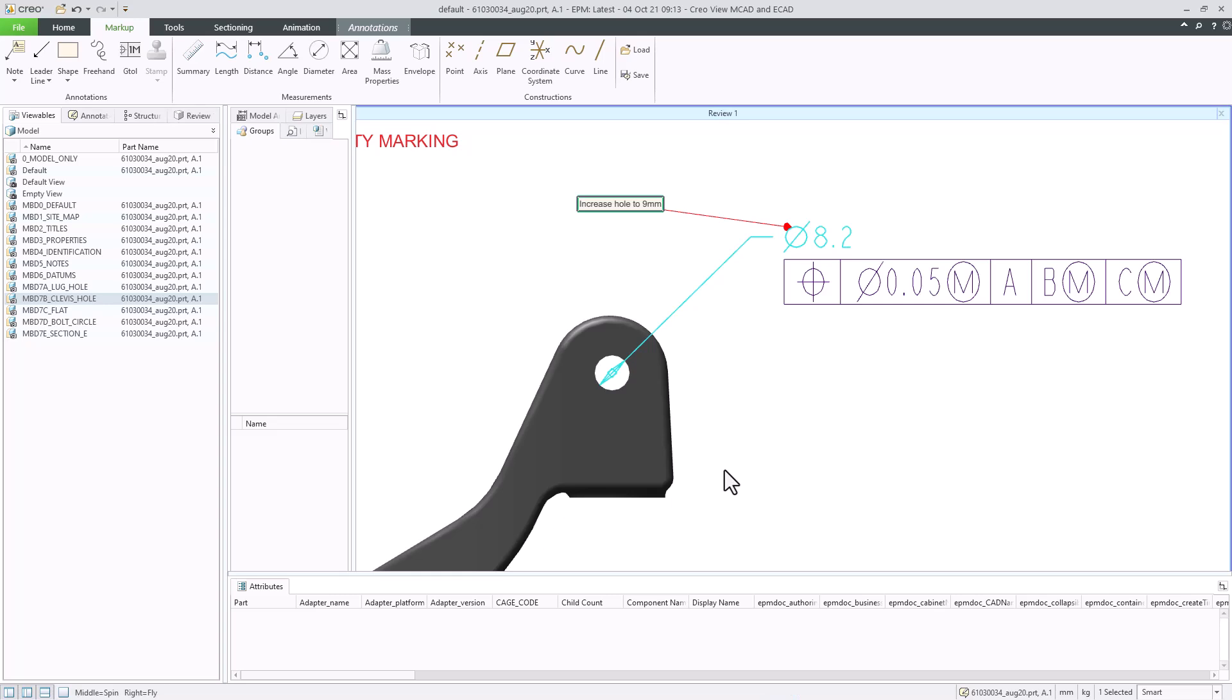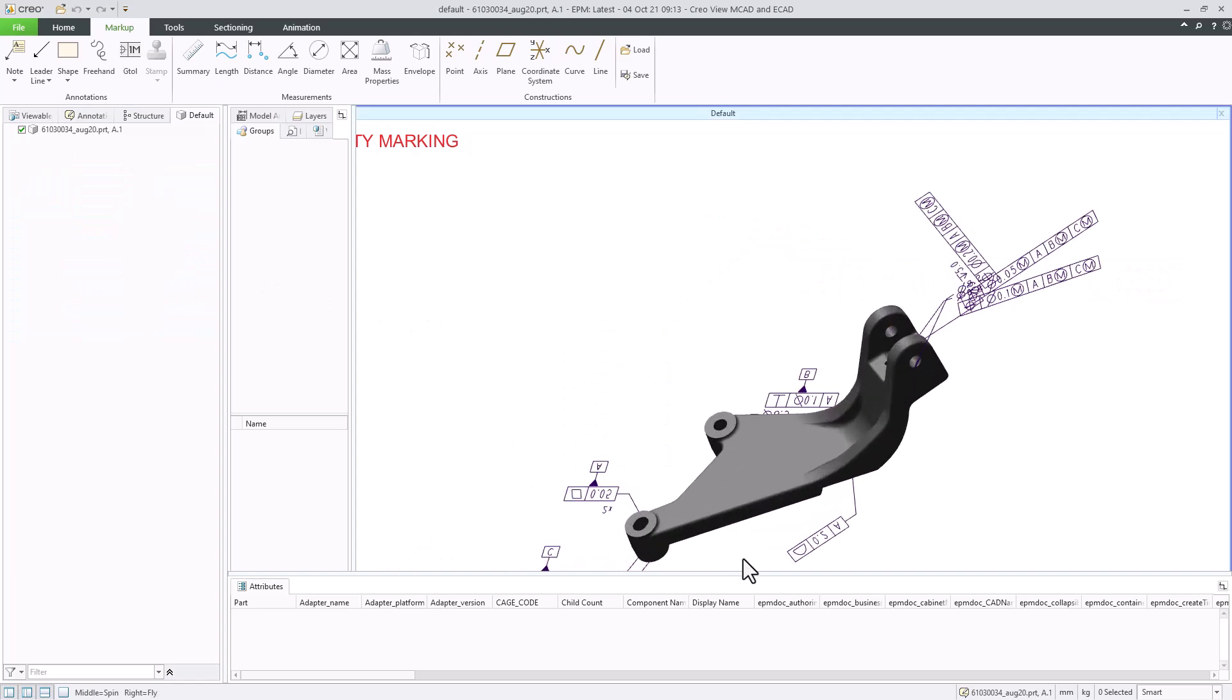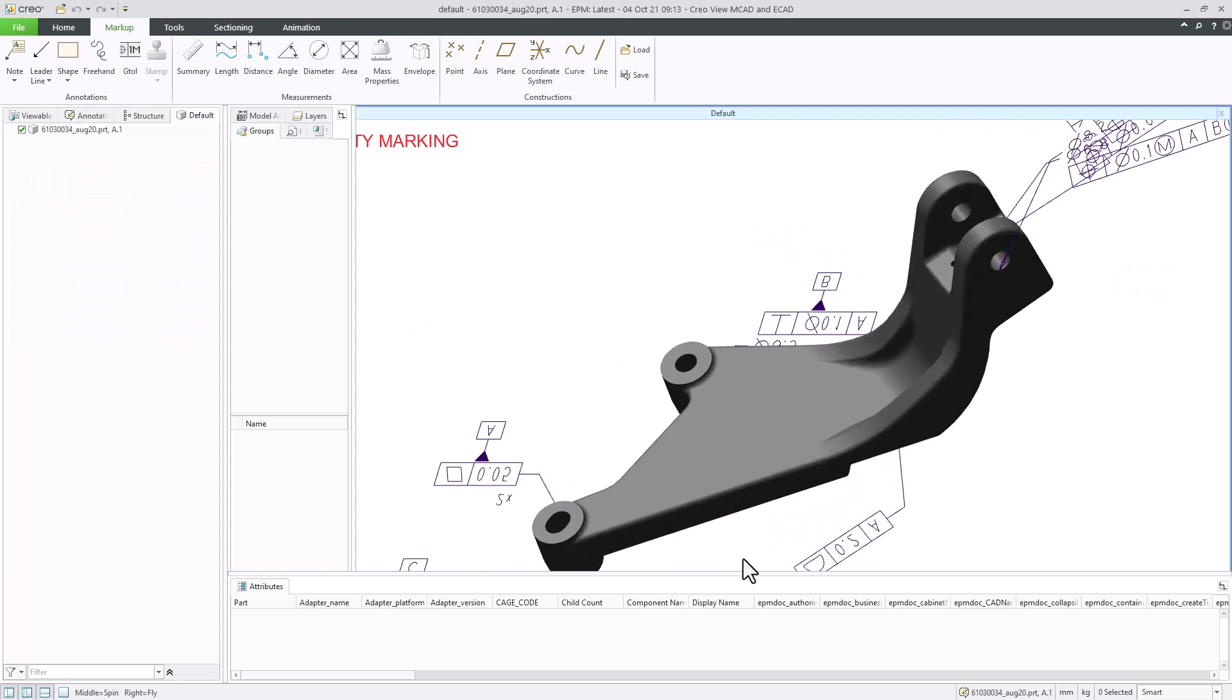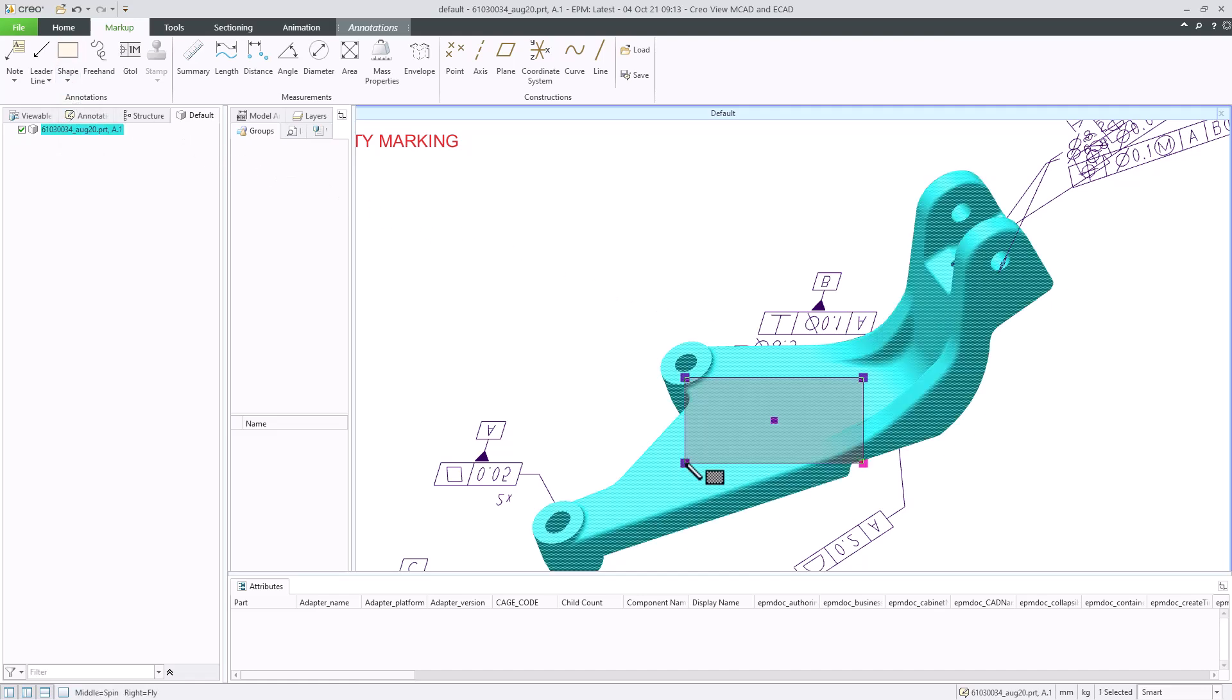We can add a shape to the part, and then add a note. For instance, we want to add a note to a certain area of the part to reduce weight. Let's add markups to another view state. Click on Shape, select the rectangle, and add it to the part. Then we can add a note and place it inside or above the rectangle we created.